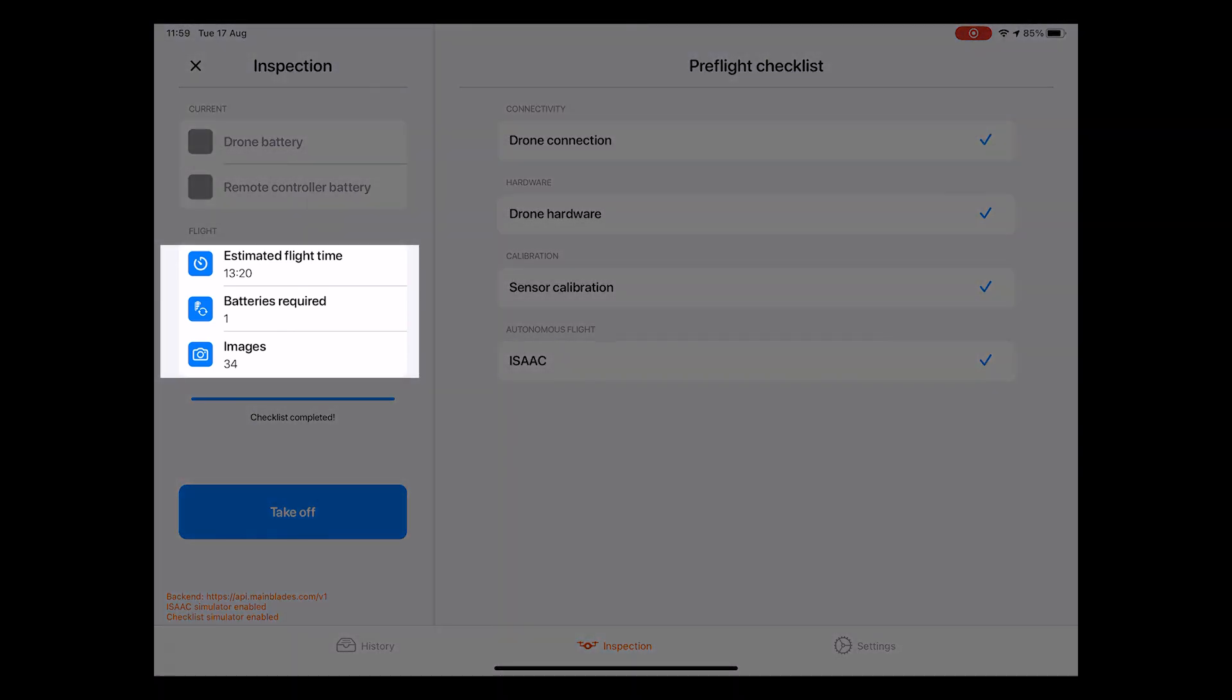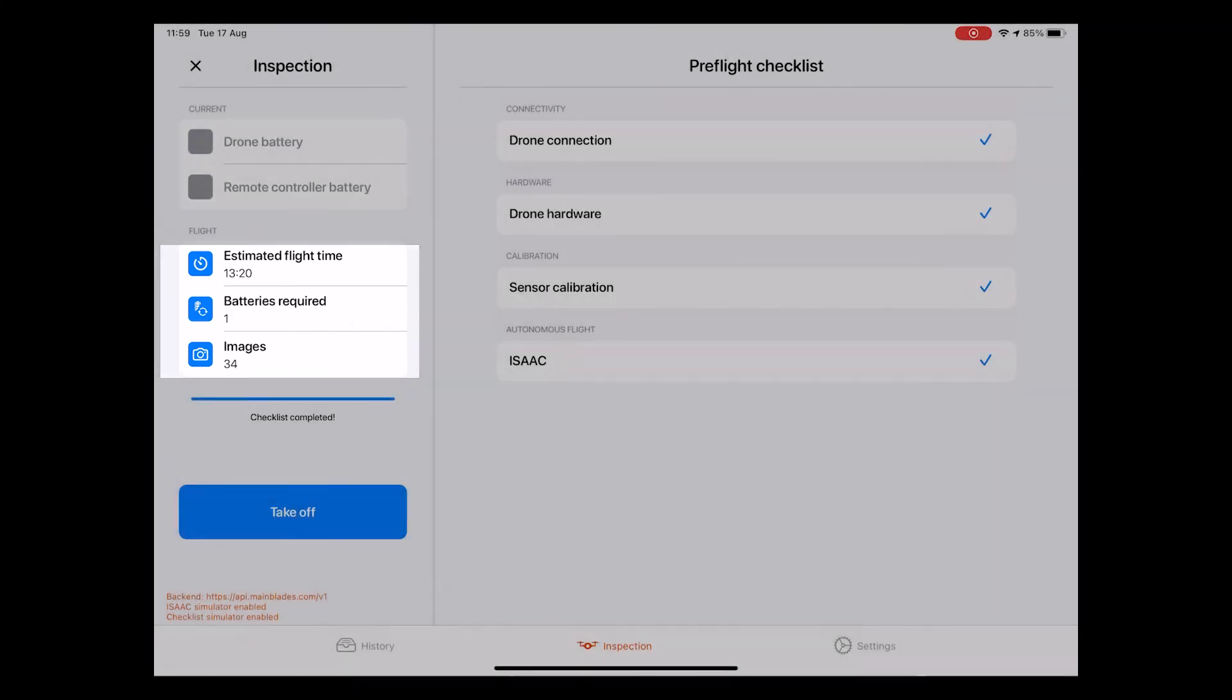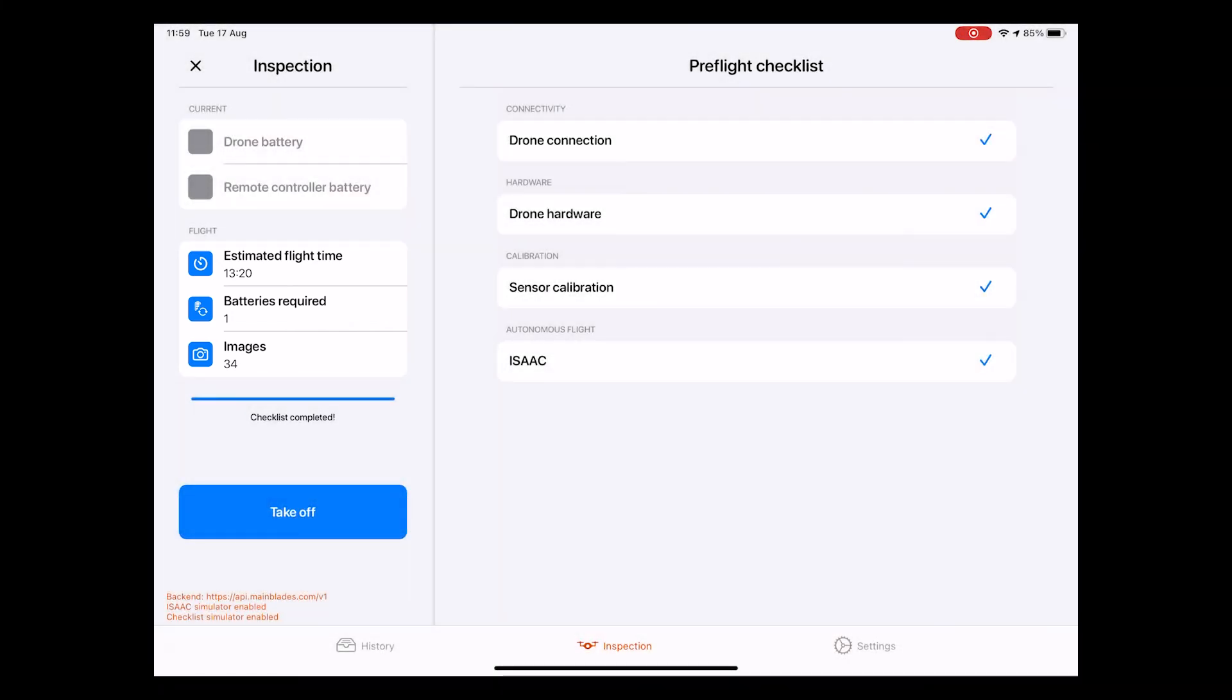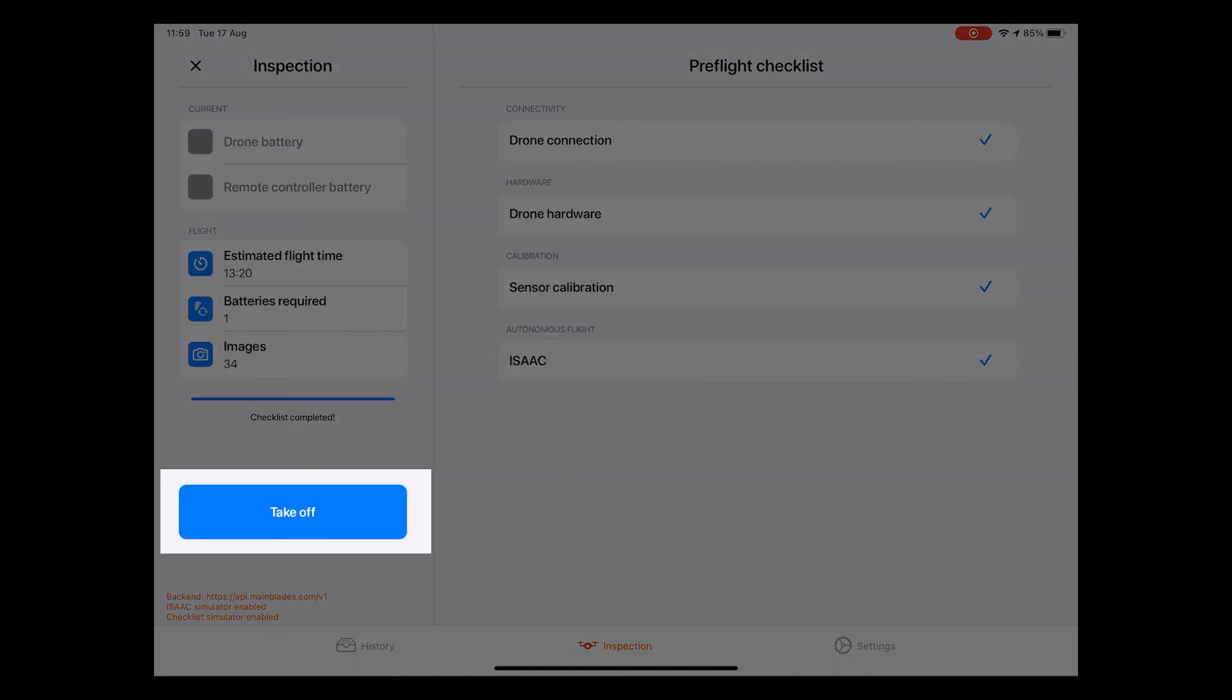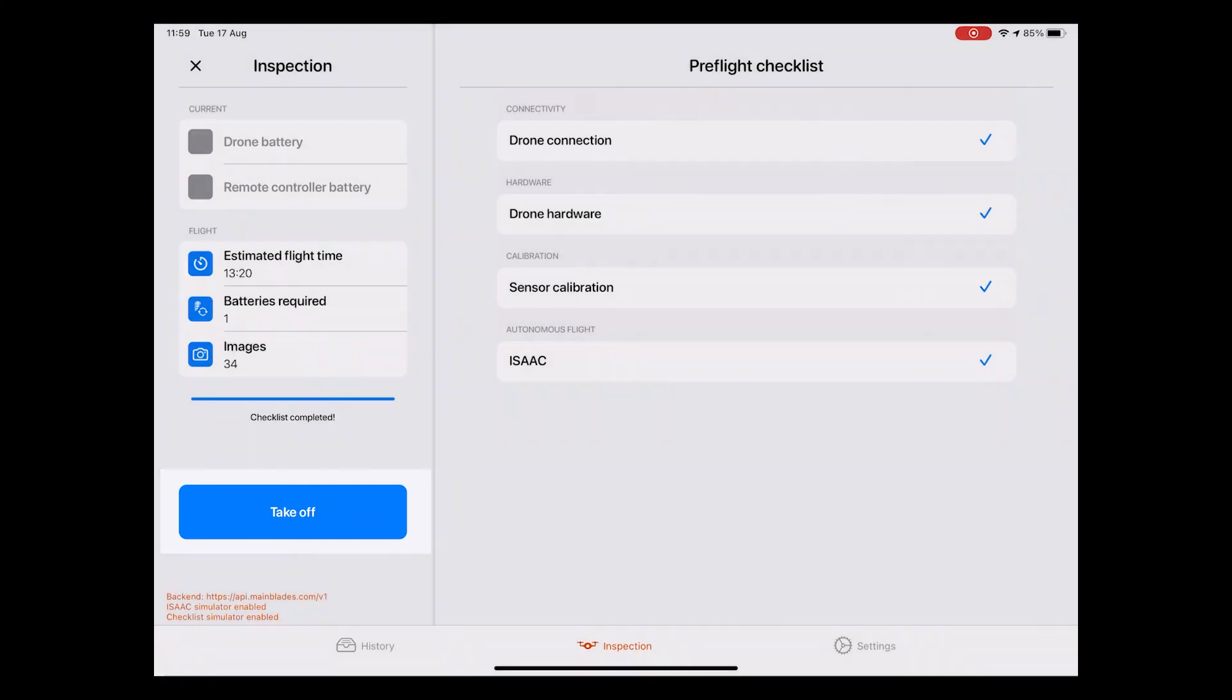key information about the upcoming inspection becomes available on the left side of the screen. This includes the estimated flight time, the number of batteries required, as well as the total amount of images. With this being fully set up, you are ready to hit Take Off and perform the automated drone inspection.